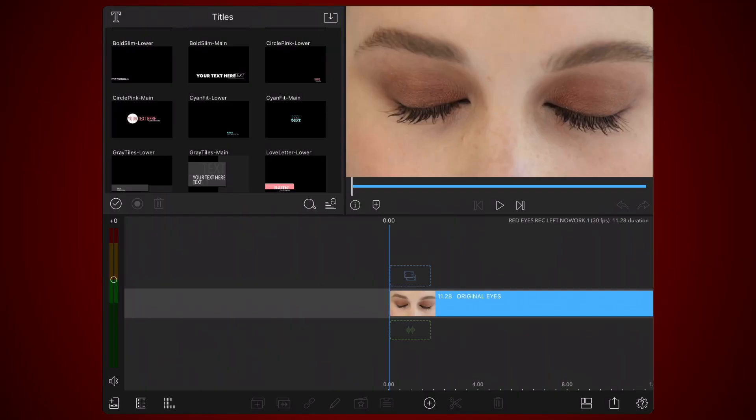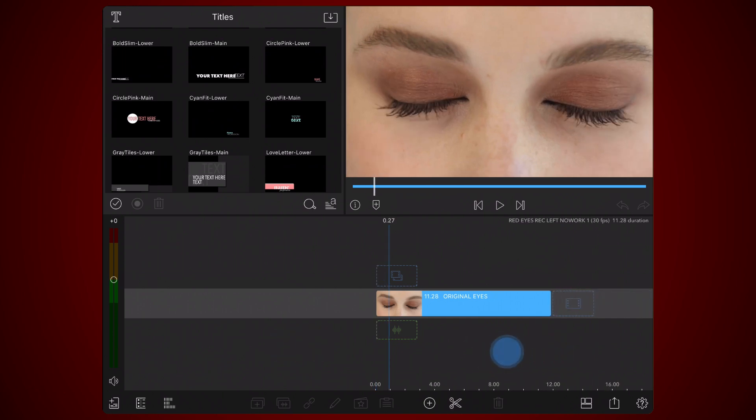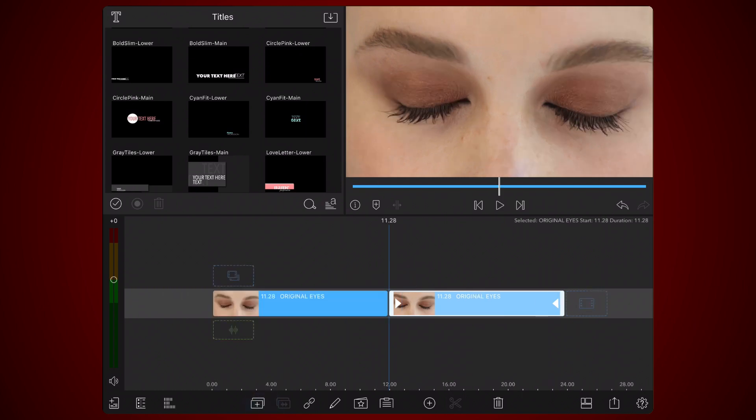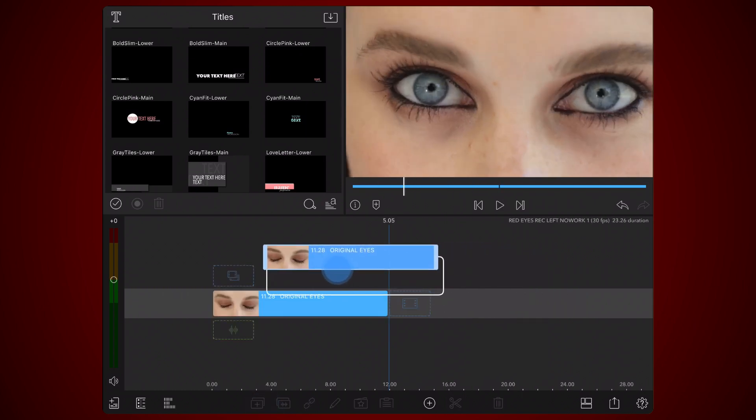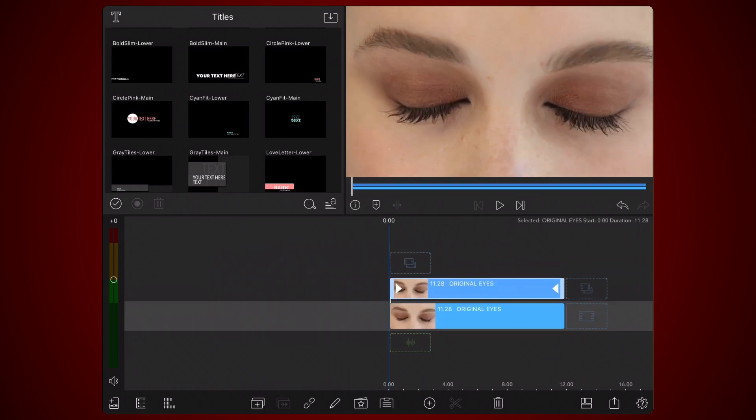You will need two additional copies of the video, one for each eye. Clone the video. Place the cloned copy just above the original. This video will be used for the left eye.